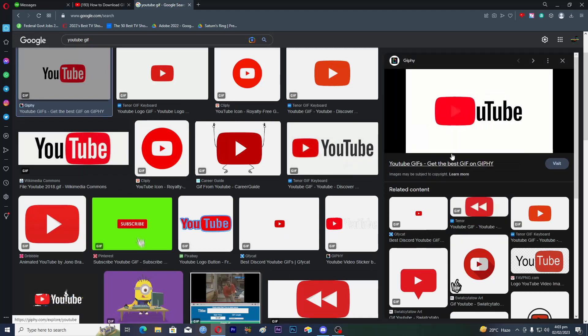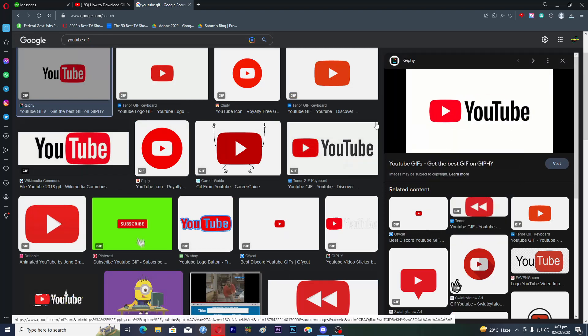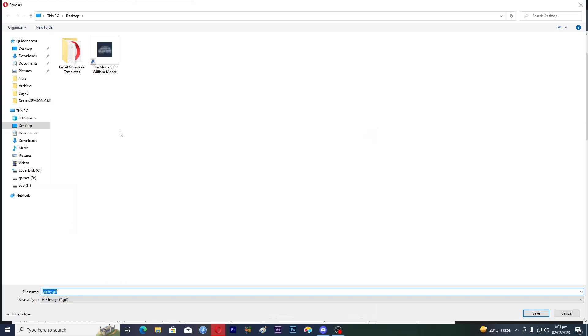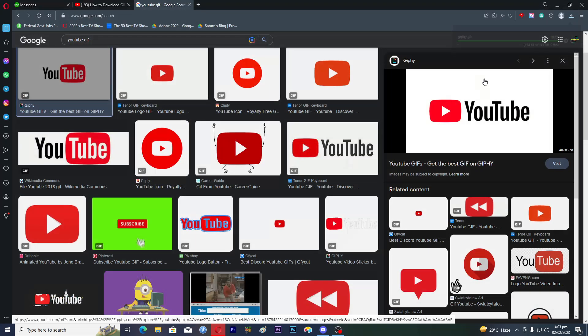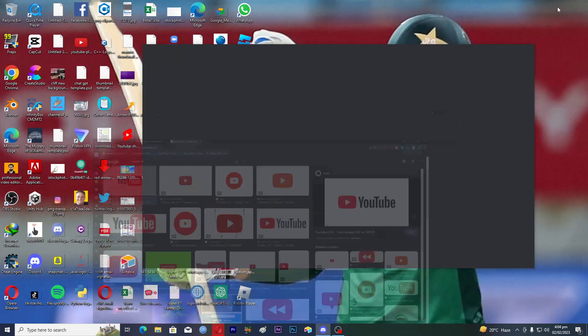Let's suppose I want this to be on desktop. Make sure that the 'Save as type' is GIF. You can rename this file and then click on Save.